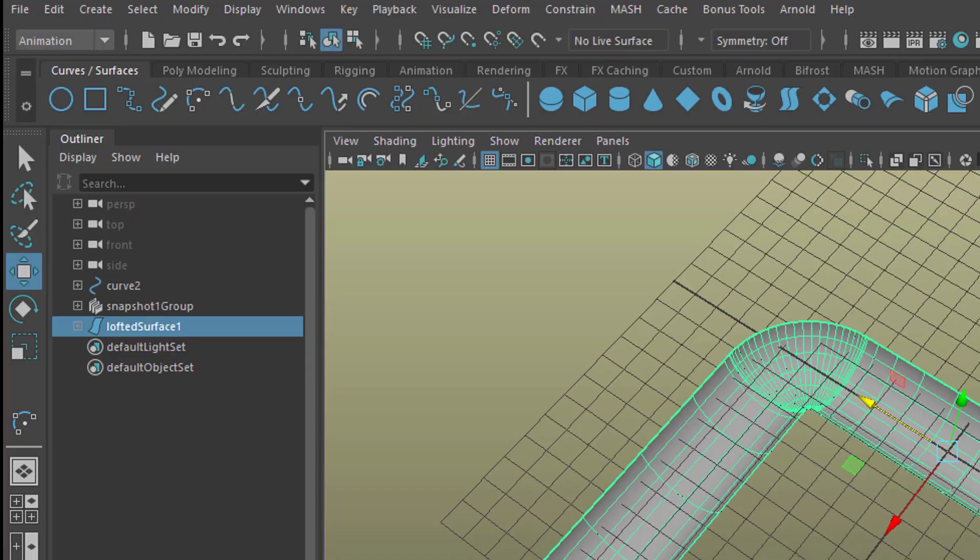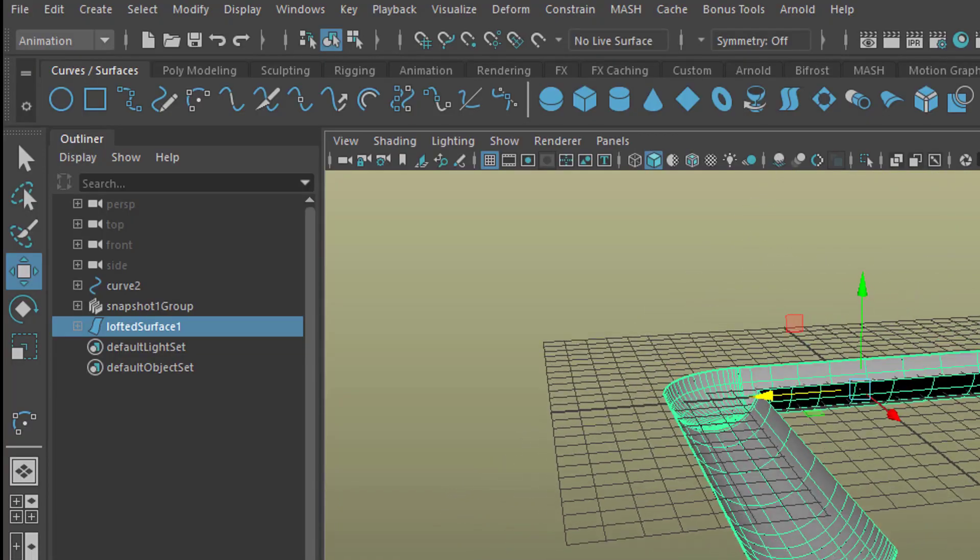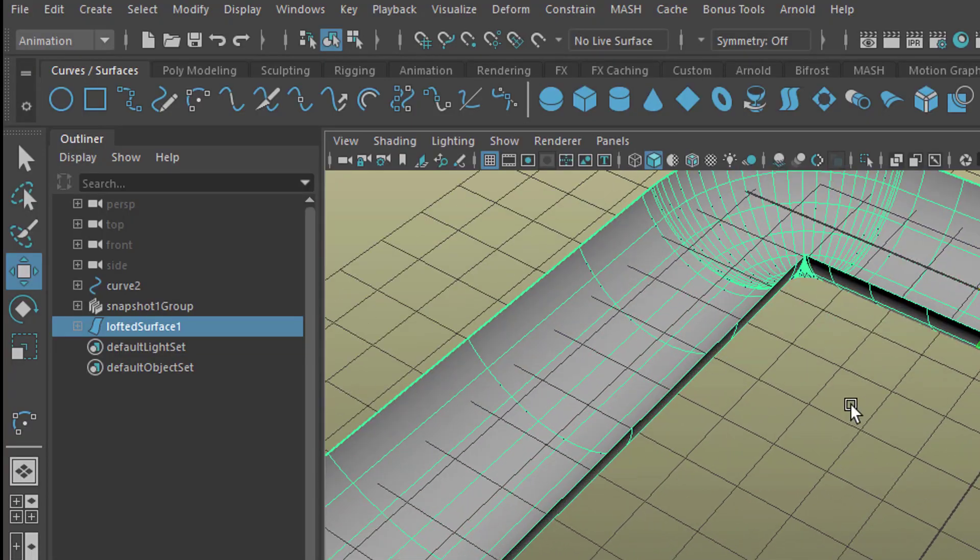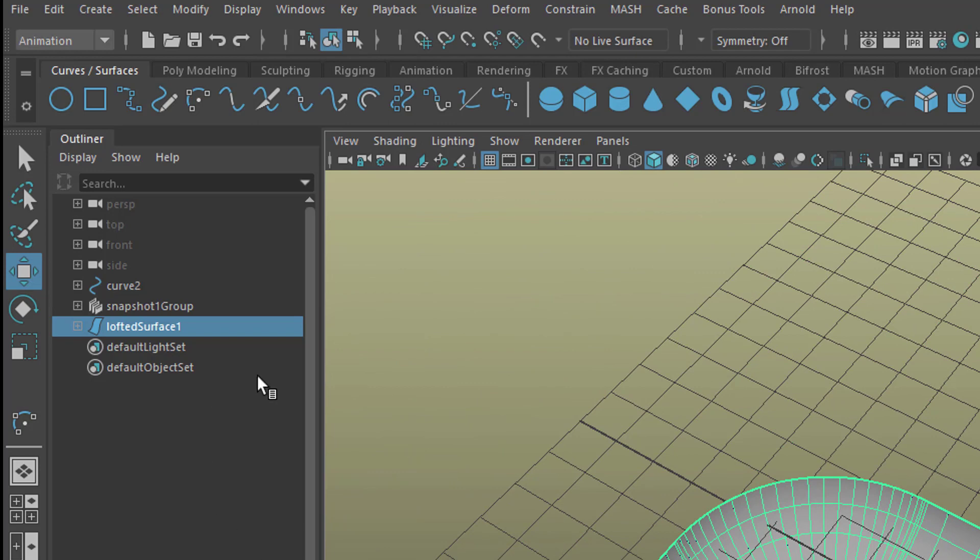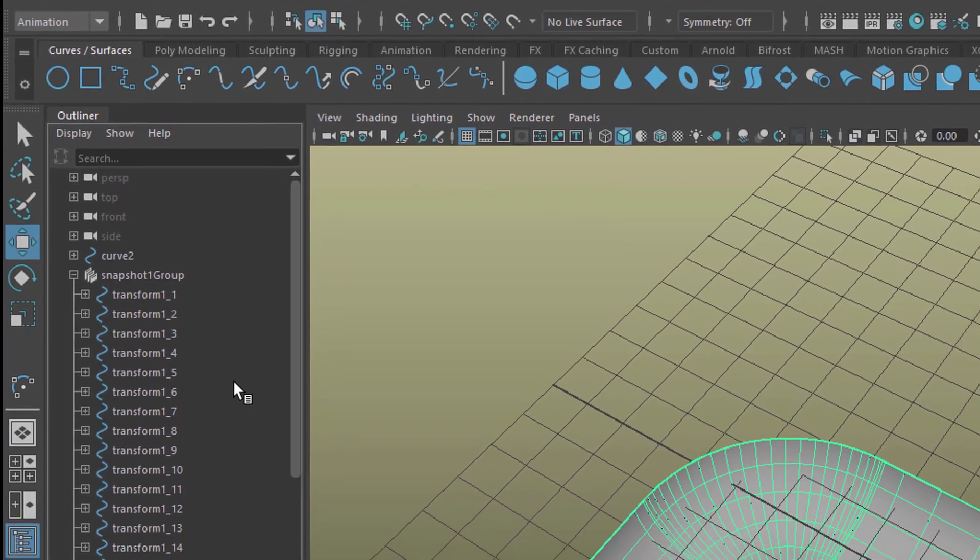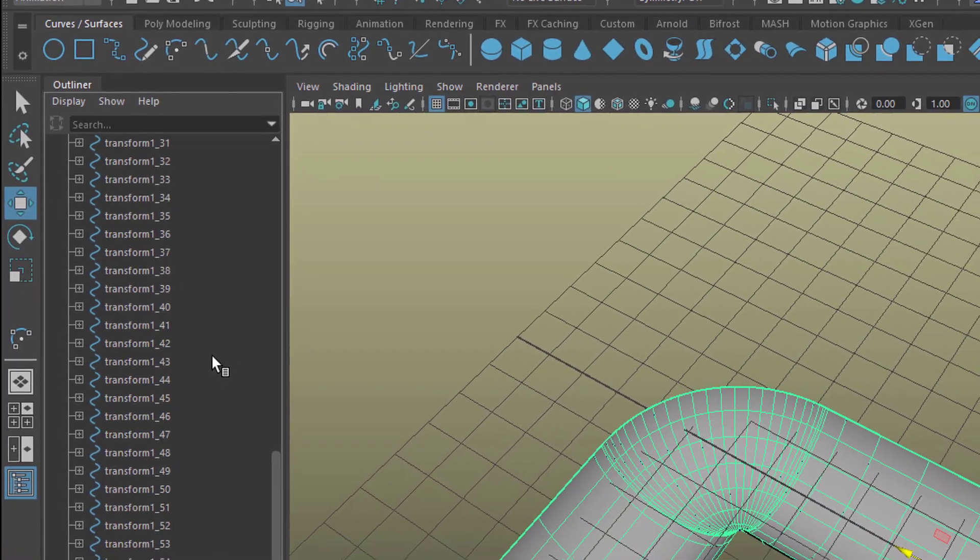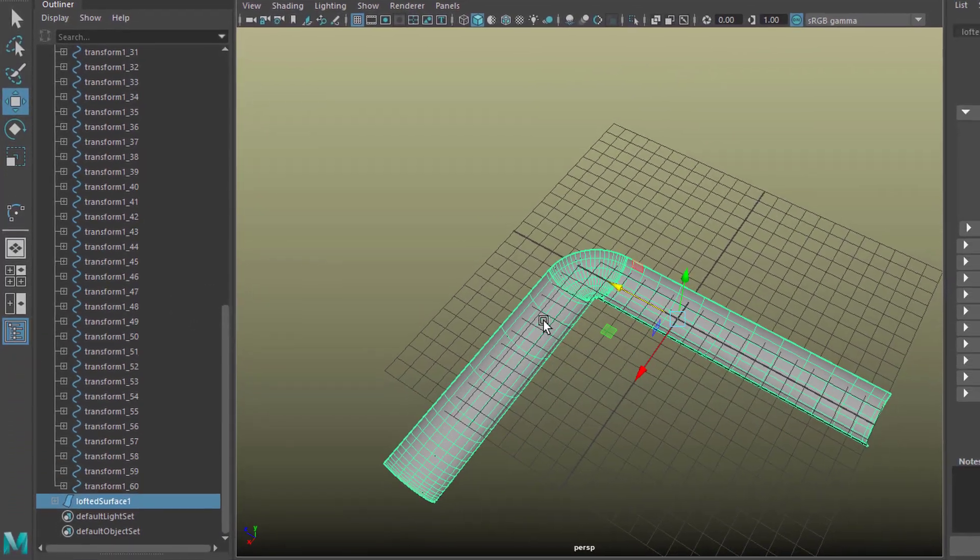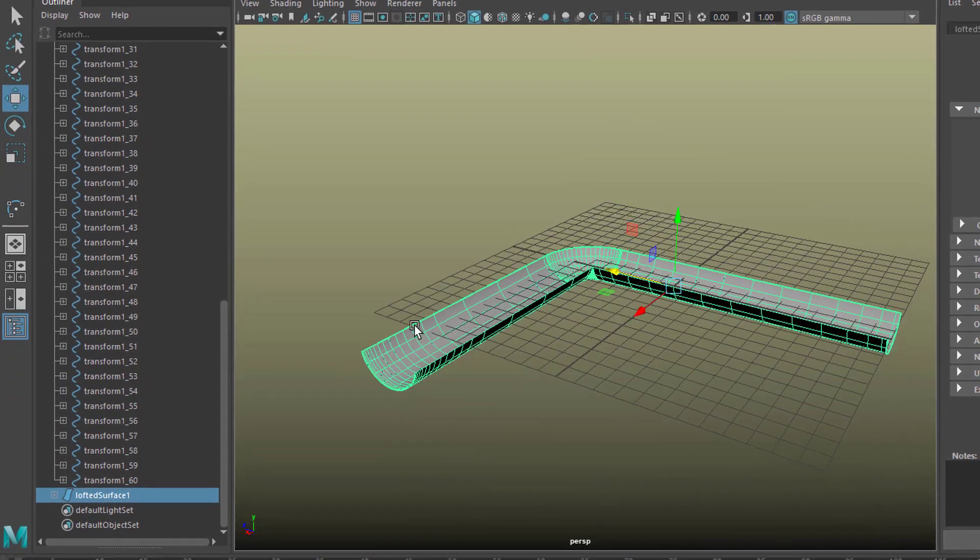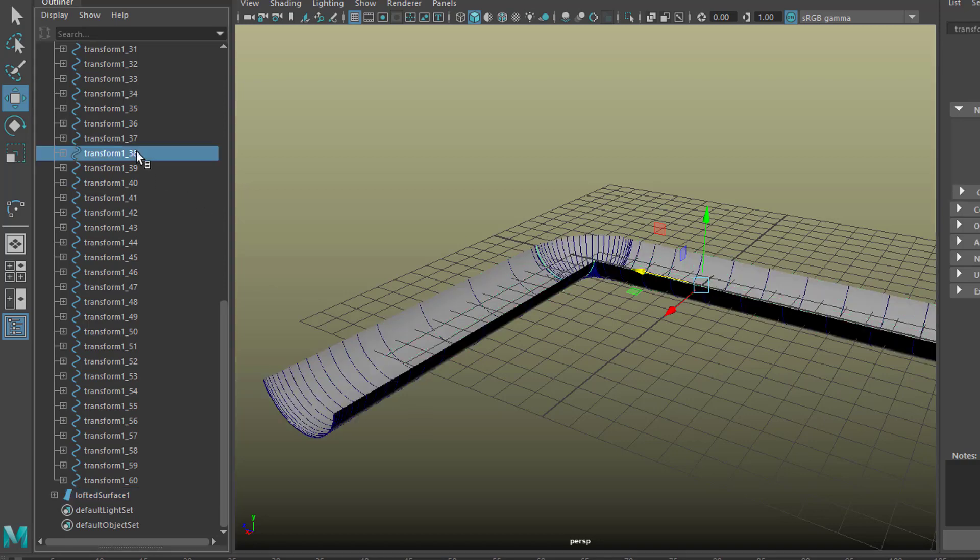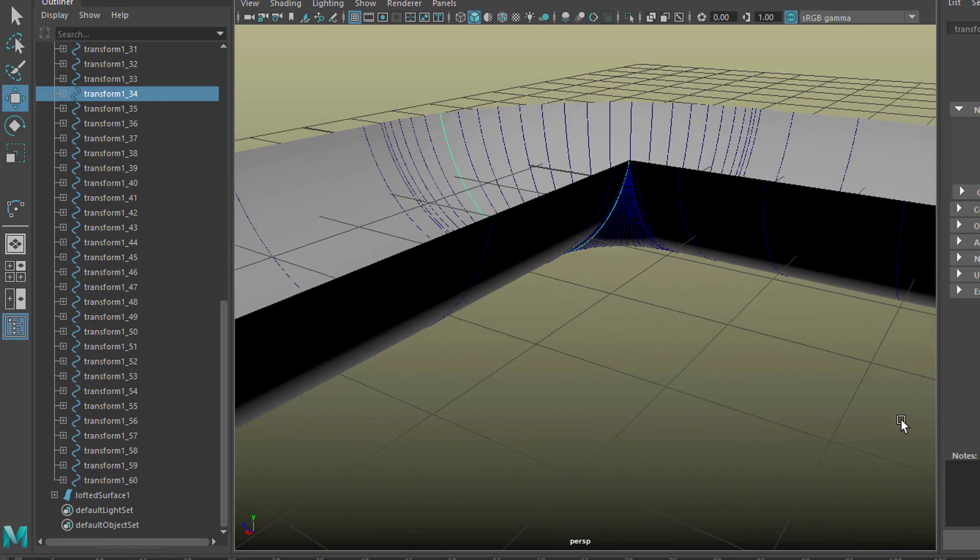We see quite a nice rain gutter here. Just finally, let's open the section snapshot group, here are all the curves and of course if you're satisfied with the surface, that surface here, you can delete all the curves.